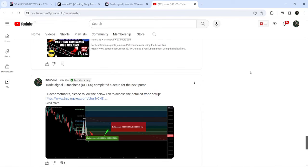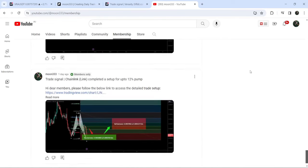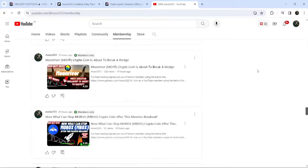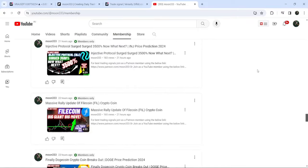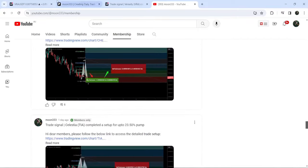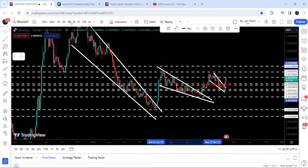If you would like to catch such pumps before they happen, you can join me and support me as a YouTube member or as a Patreon member, where I'm sharing such trading signals. You can find the link to join me in the video description. Let me take you back to the live chart.